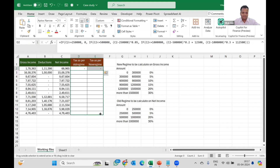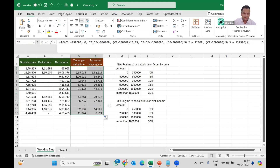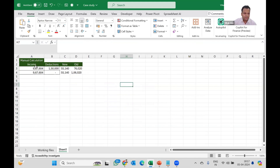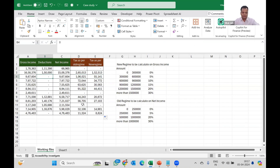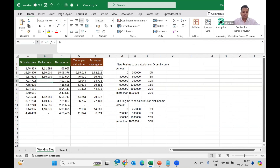Now I can trust ChatGPT. I had also calculated the income taxes manually. For an income of 9,67,000 the new regime gives 55,000 in tax and the old regime gives 1,06,000 — and you can see both match. If we enter deductions, say 1,50,000, the values update automatically. I don't know the formula at all — I simply wrote plain text. That's the presentation from my side. Thanks for the opportunity.